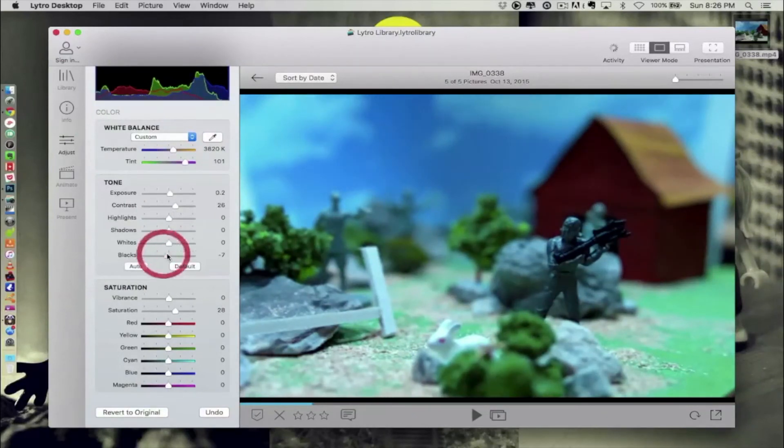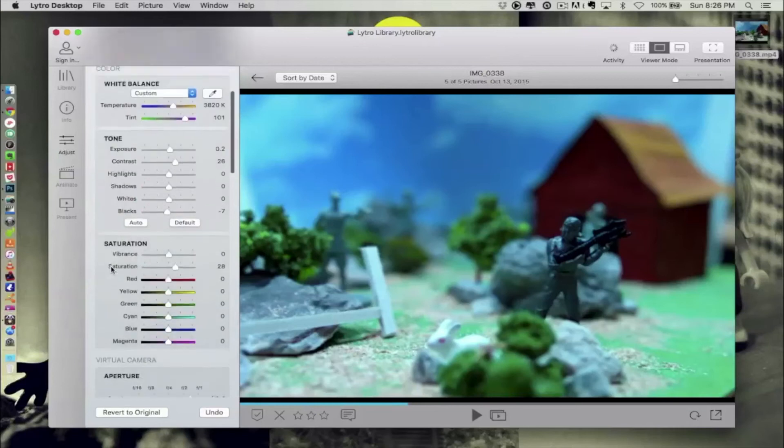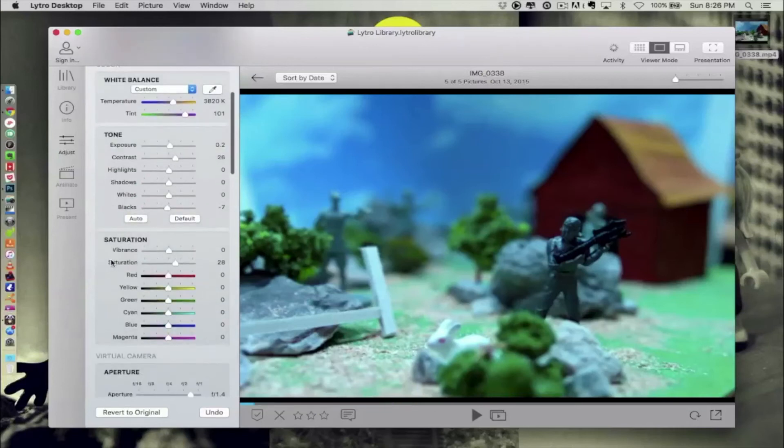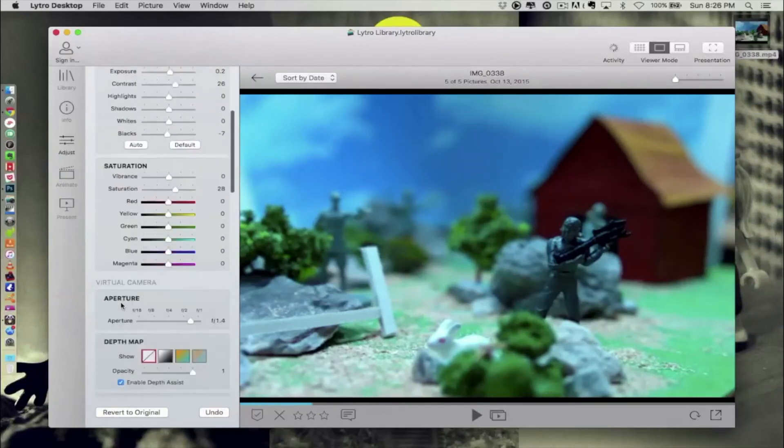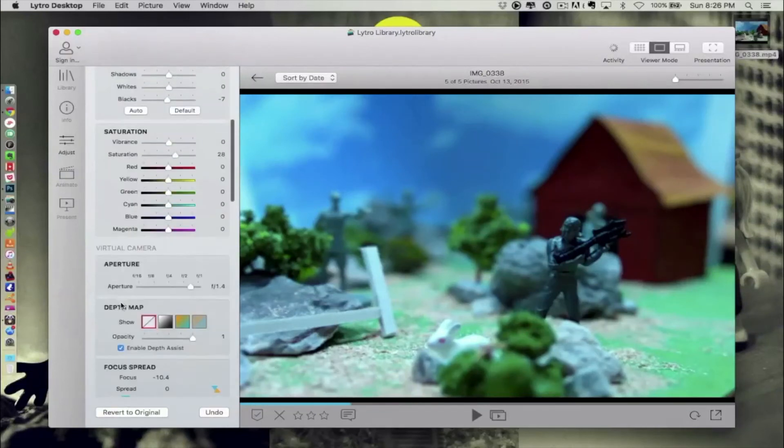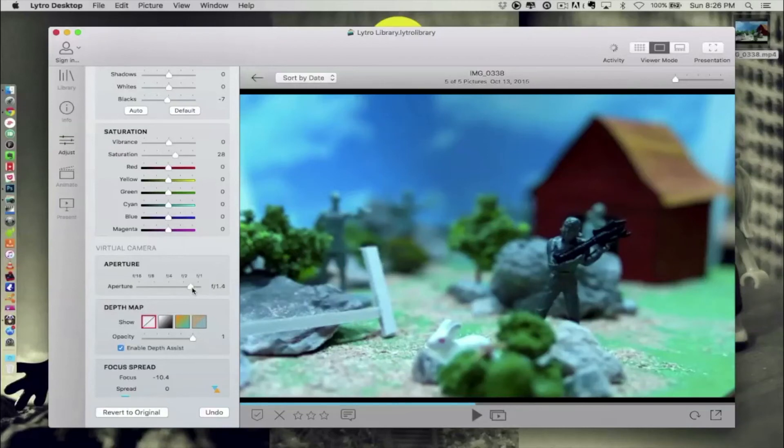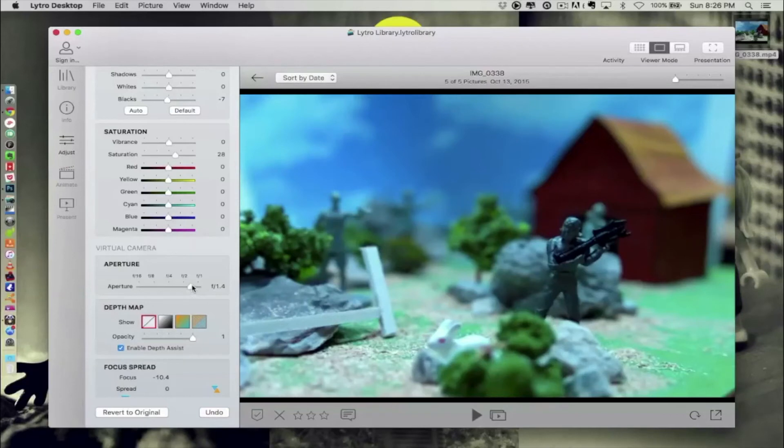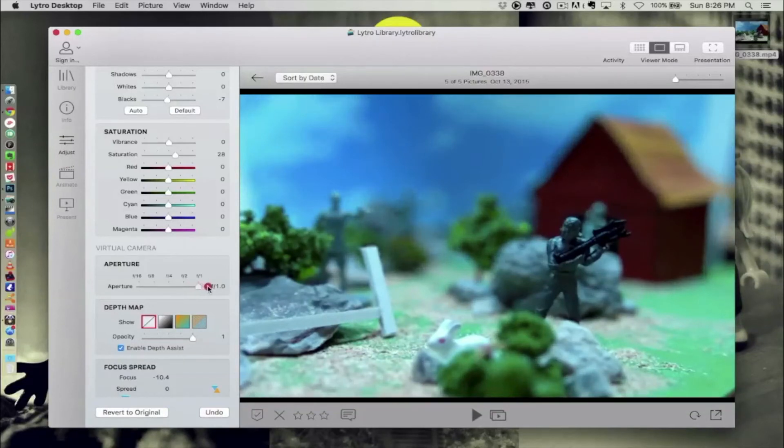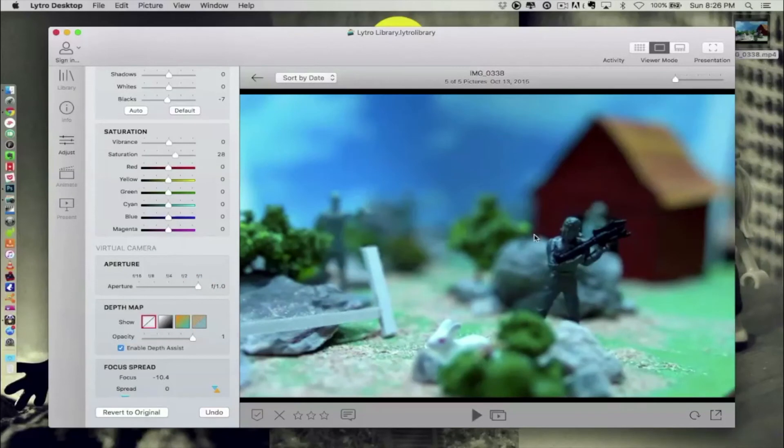So the thing which is totally new is the aperture settings here. So what that means is that after clicking your picture, you can change your aperture to anything. So right now the aperture says that it's been shown in f1.4. So see what happens to the picture if I'm moving it to f1. I'm actually getting a very shallow depth of field here.